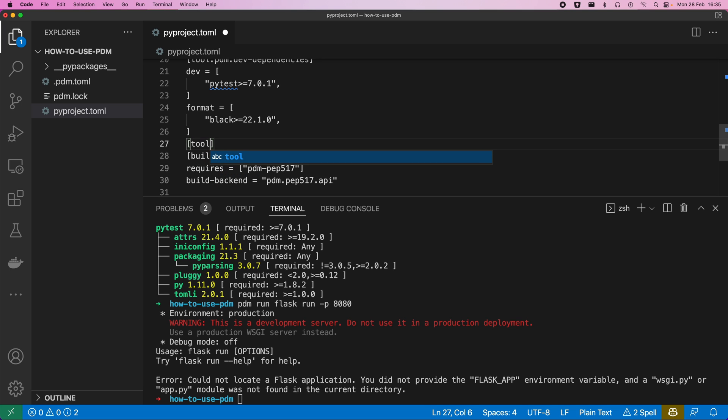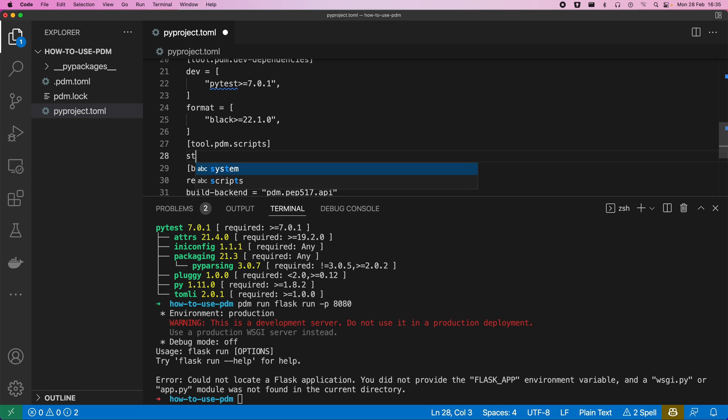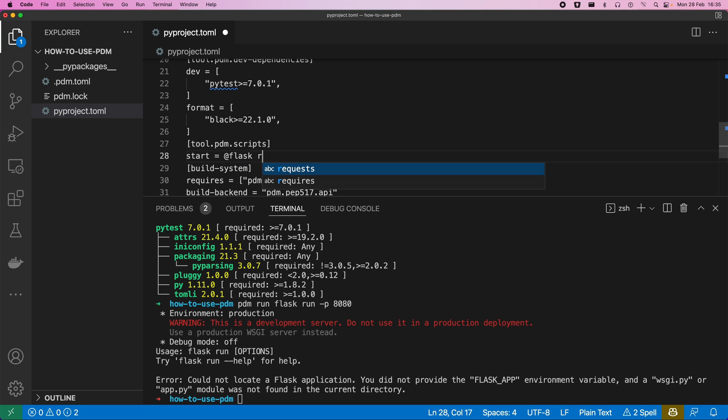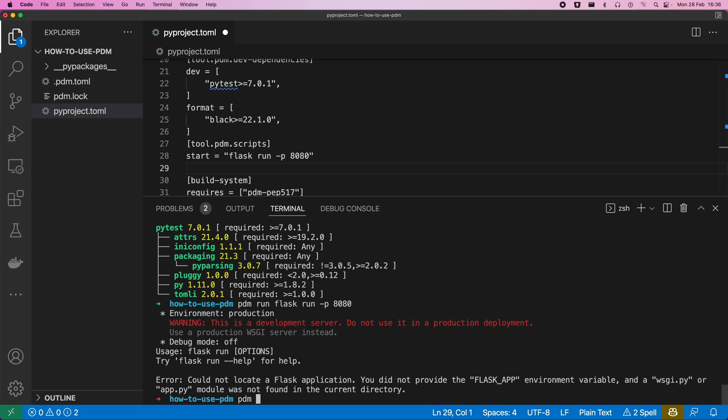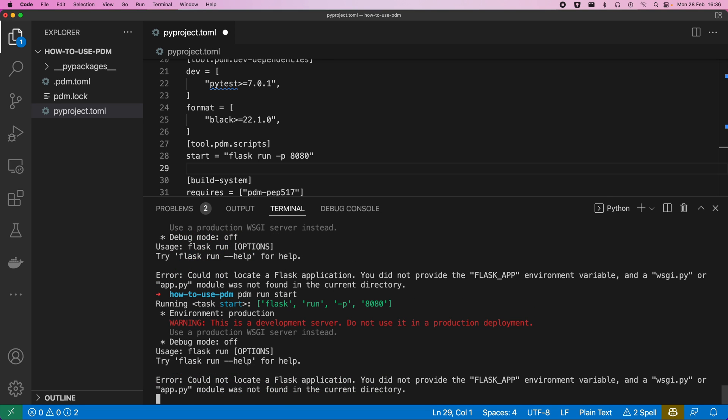So let's do that now. I'm going to specify tool.pdm.scripts. And then we just say a start command is going to be flask run -p 8080. And then when I try and run this, I will get the same error.